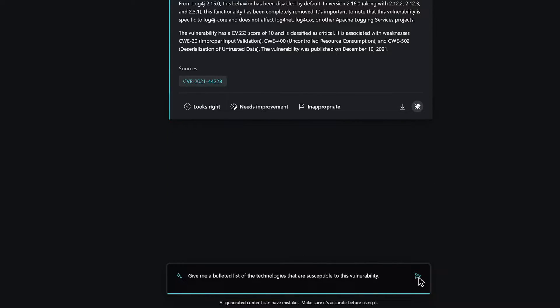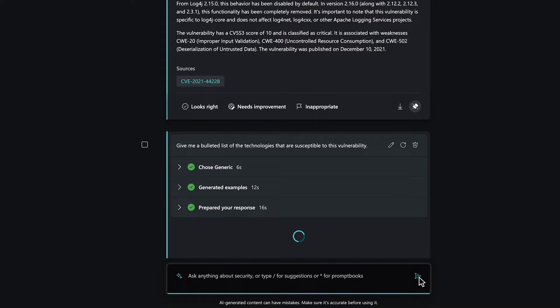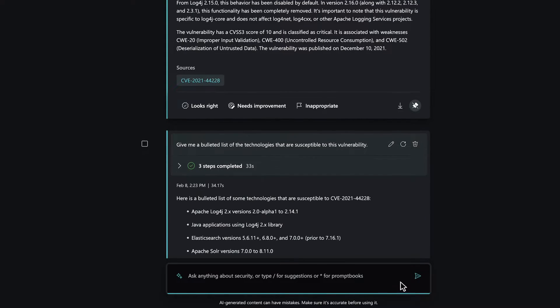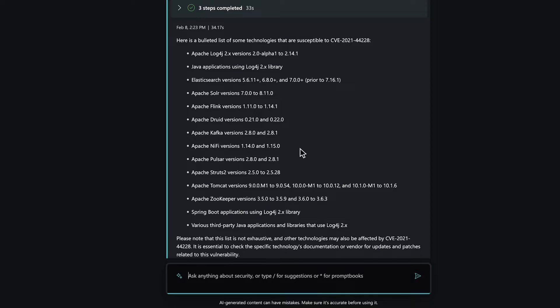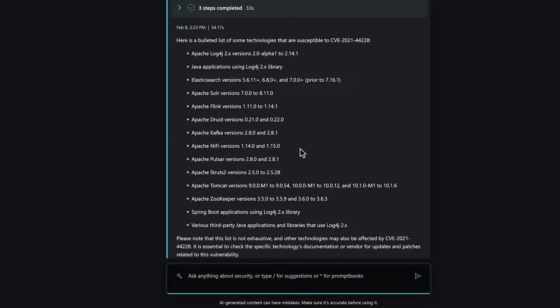Next, we want to understand what technologies are susceptible to this vulnerability. Large language models excel in situations like this one. We had some information in our earlier response, but it wasn't easily readable. Copilot streamlines this by presenting the information in the requested format, a bulleted list, making it easy to share across the organization for a unified response.